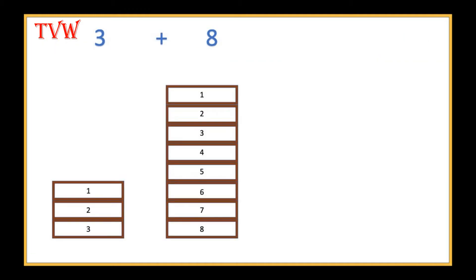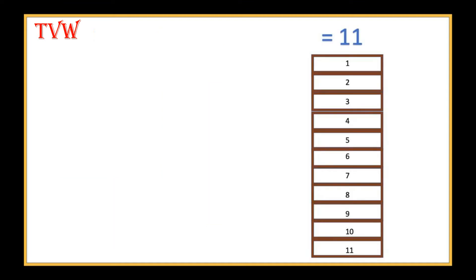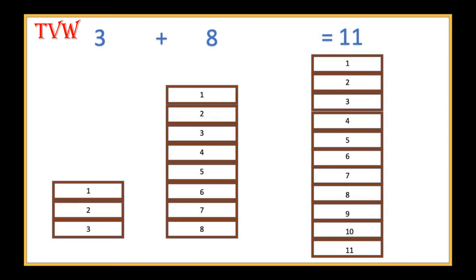Let us take another example where we have 3 bricks on the left hand side and 8 bricks on the right hand side. How can we group? What is easy? Now, if we put the bricks on top of one another, we will get 11 bricks. Therefore, 3 plus 8 is equal to 11.